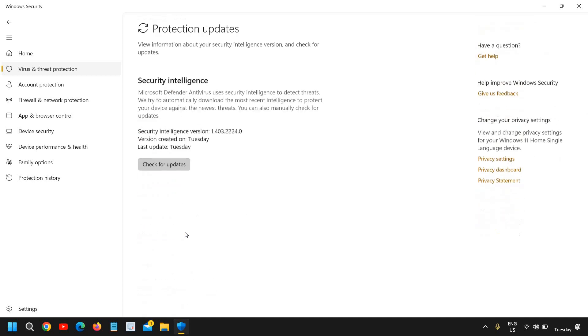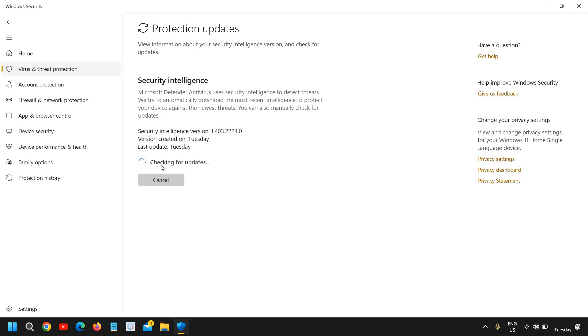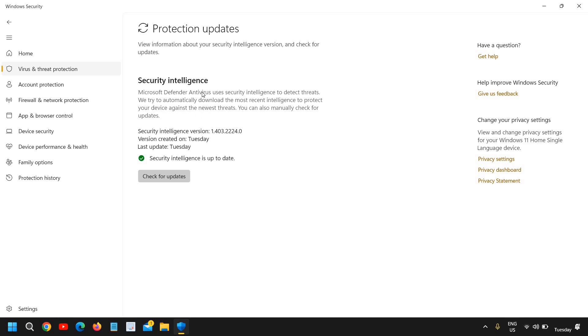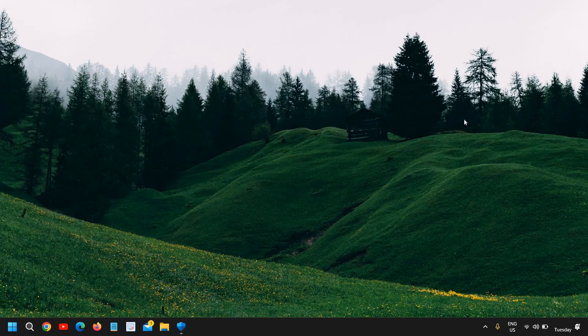You just need to click on protection updates, check for updates. And it is currently checking for the updates. If you have not done that for some days, you can do that and it will start downloading the latest updates, the protection updates for your Windows Security, which we call Windows Defender as well.